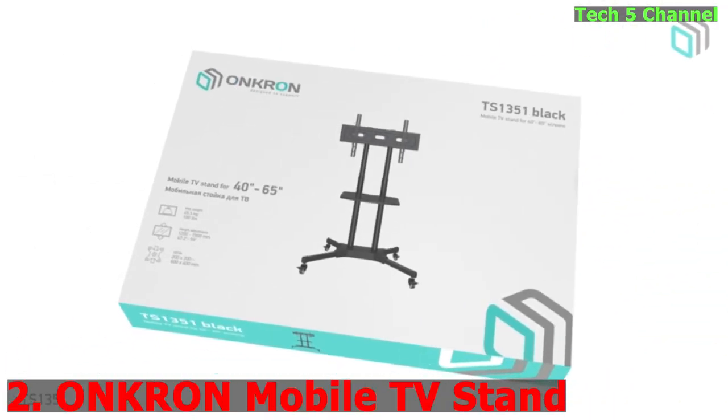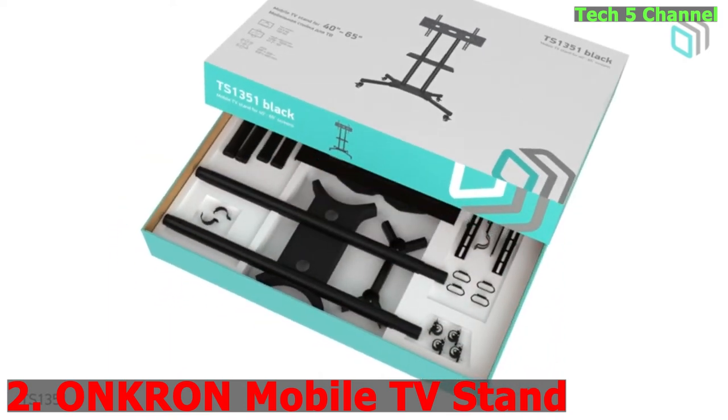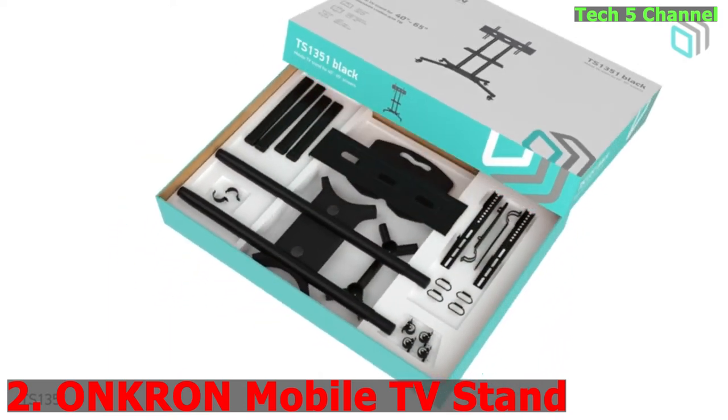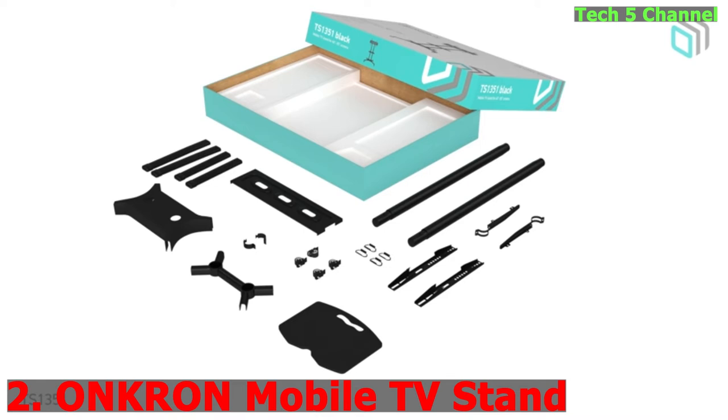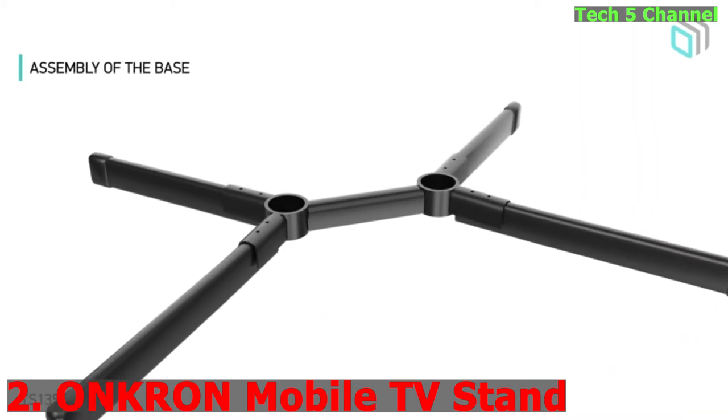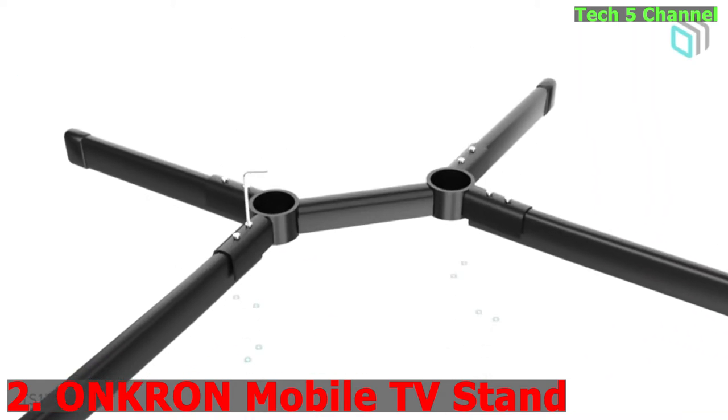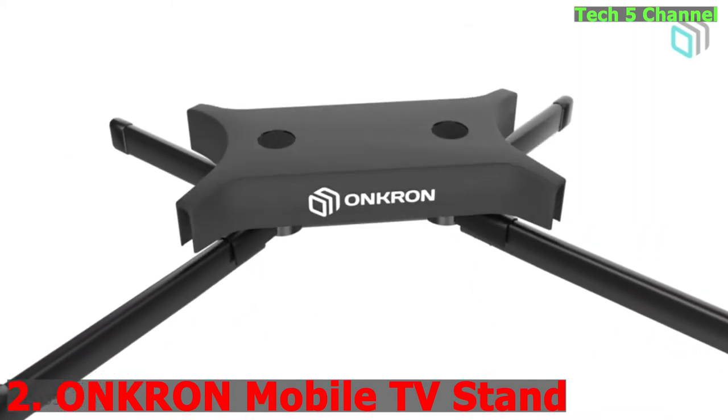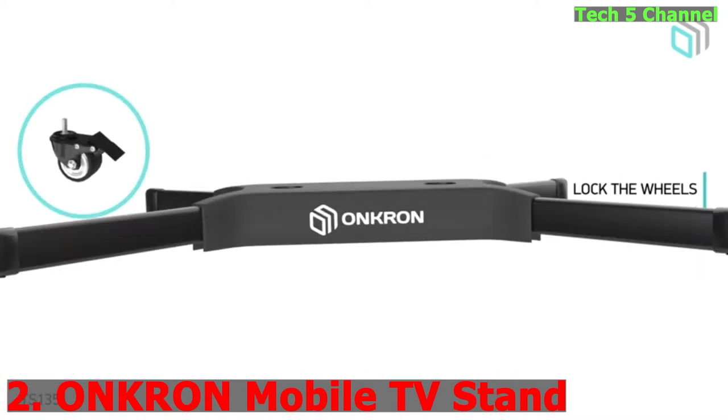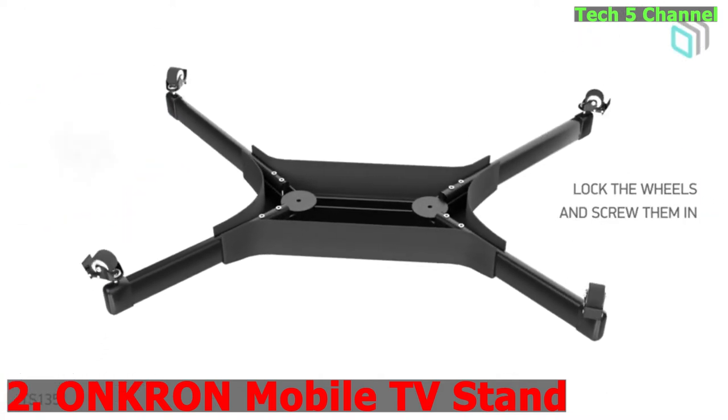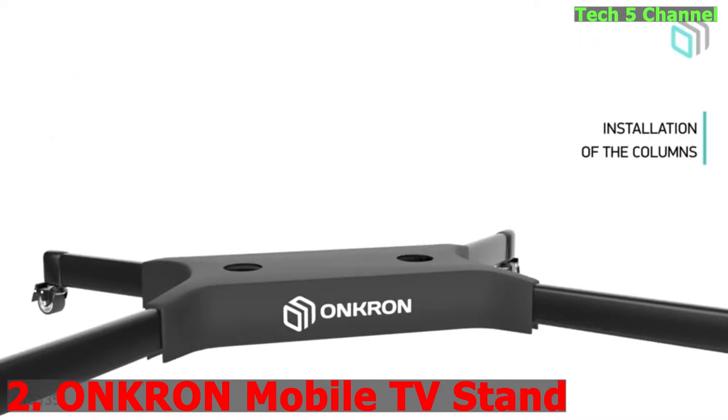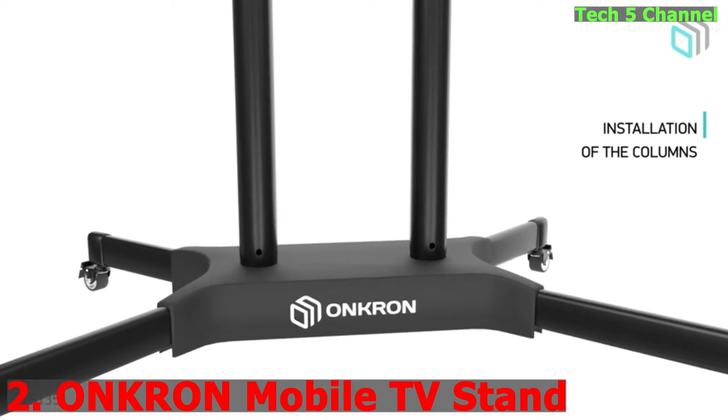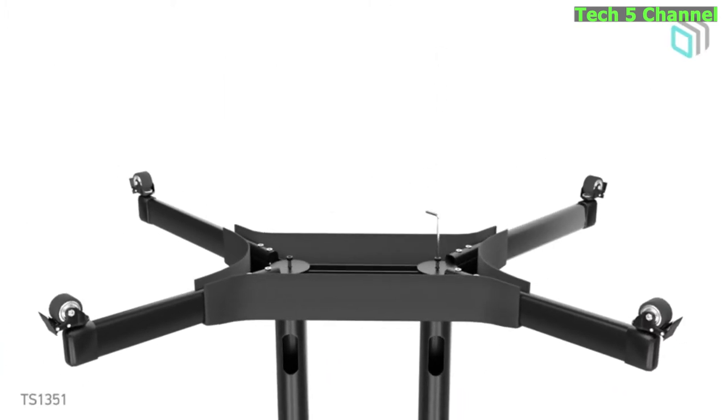Number 2. Oncron Mobile TV Stand with Wheels, Rolling TV Stand for 40-65 inch LED LCD Flat or Curved Screen TVs Up to 100 Pounds, Height Adjustable TV Cart with Shelves, Portable TV Stand, TS-1351, Black.